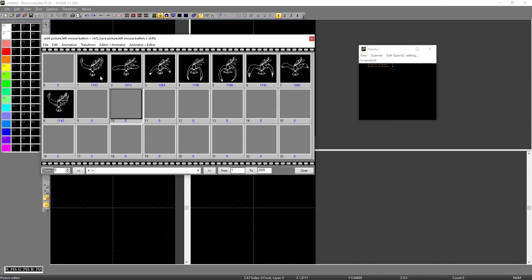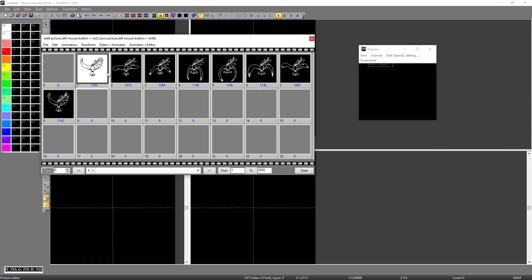Now if we want to use that animation in show controller, it's pretty simple to export it in the compatible format. We just select the first one so we are sure this is number one. There is none on zero. So what we want to do is specify from frame 1 to frame 8 we want to export as animation.